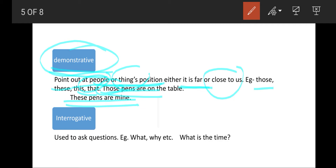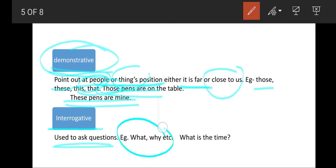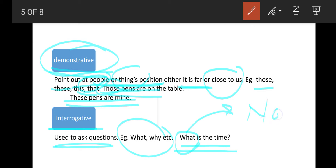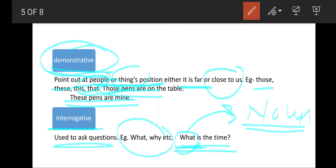Now coming to interrogative pronouns. These pronouns ask questions — words like what, why, who, whom — all the wh-words are used as interrogative pronouns. To identify them as pronouns, look at the sentence: 'What is the time?' In the answer, a noun should be there — you will give a number, and the name of a number is also a noun. So when a noun is replaced by a question word, it is an interrogative pronoun.